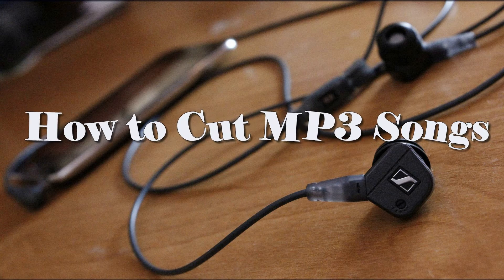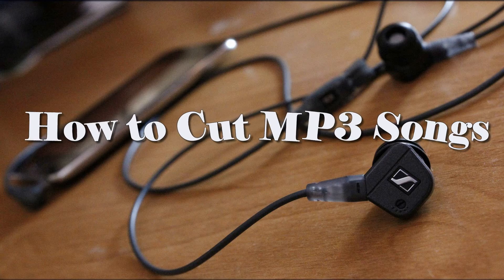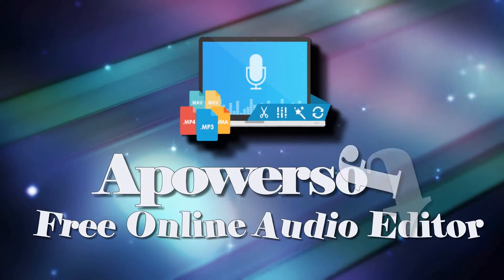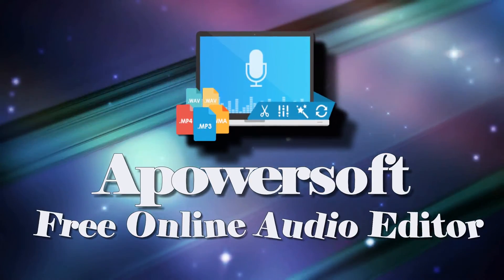Hi, here's another demo that will show you how to cut MP3 files using APowersoft Free Online Audio Editor.